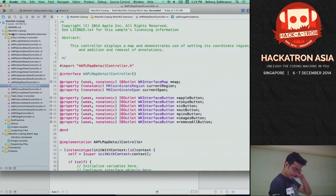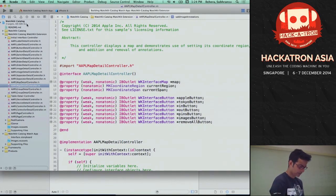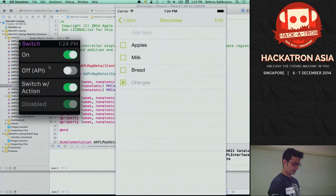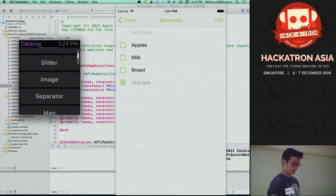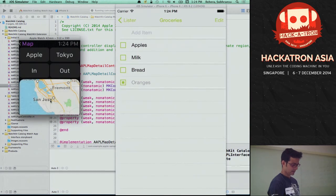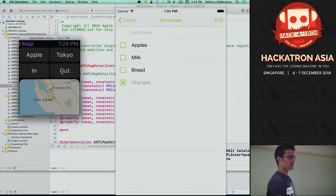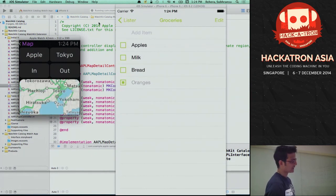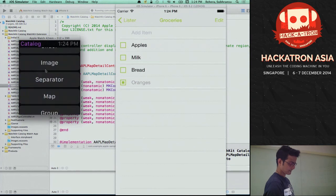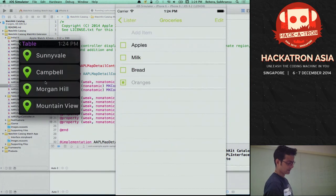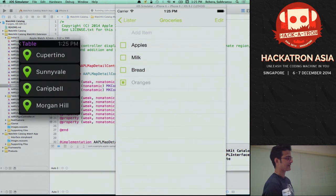There is a sample project provided by Apple called Watch Catalog which has all the different controls. You have switch buttons, and one of them is map — it shows the map currently at Apple's location. You can't zoom in and zoom out with a finger, but you can put a button to zoom in and out of the map. You also have tables — a list view — and if you want to display certain things in a list view you can do that, and on tap of a row you can take the user to a more detailed view.